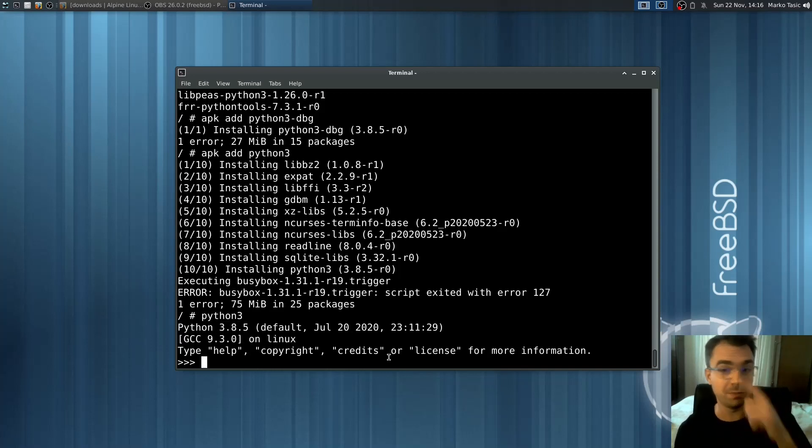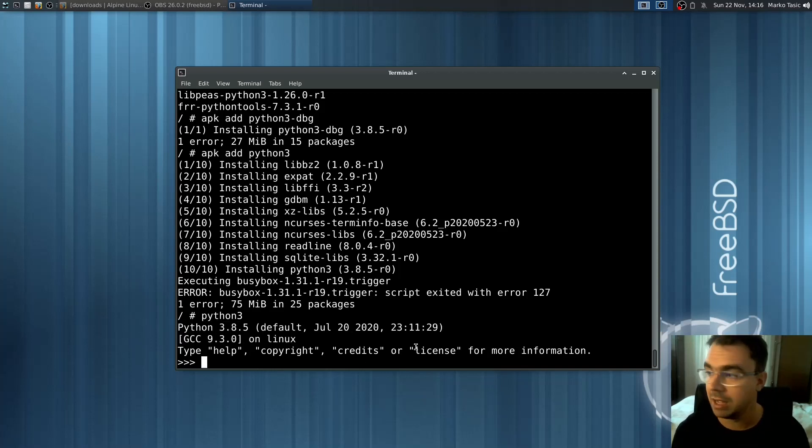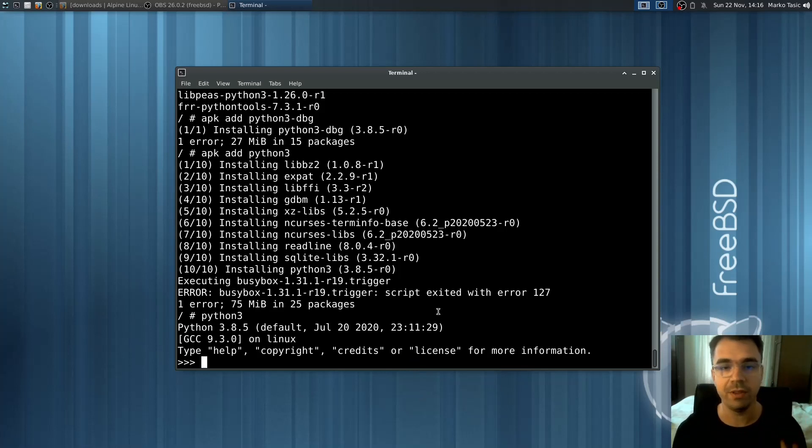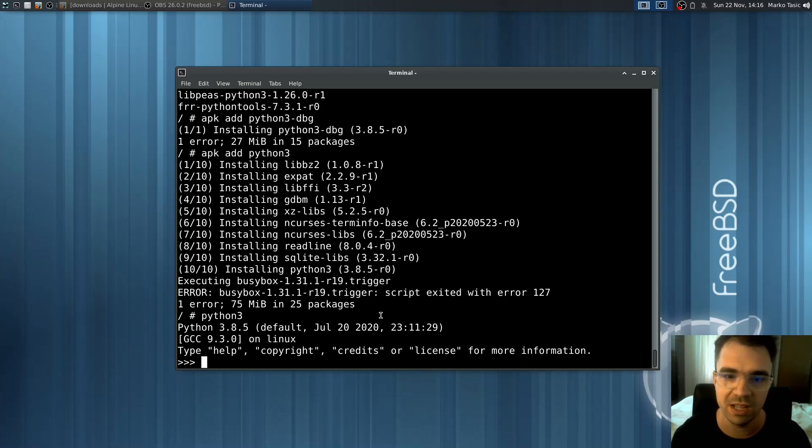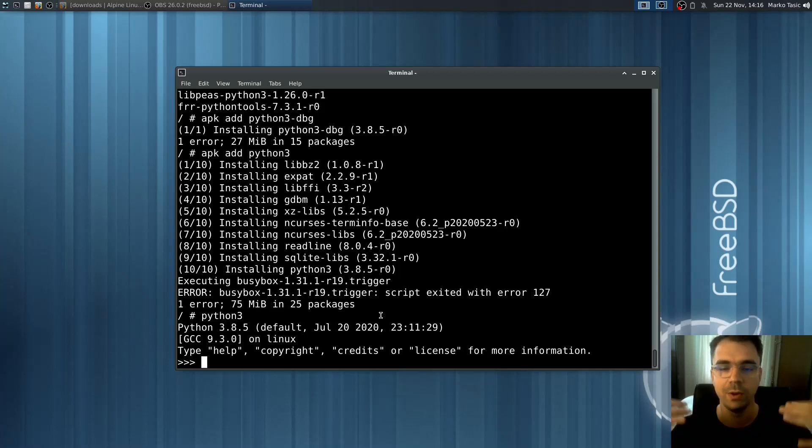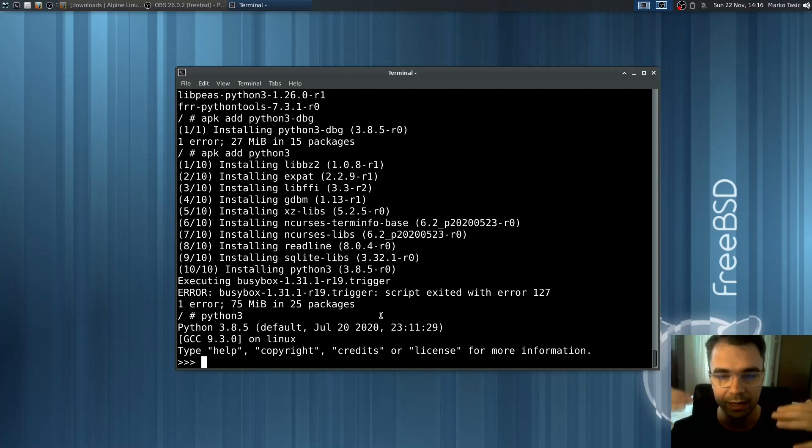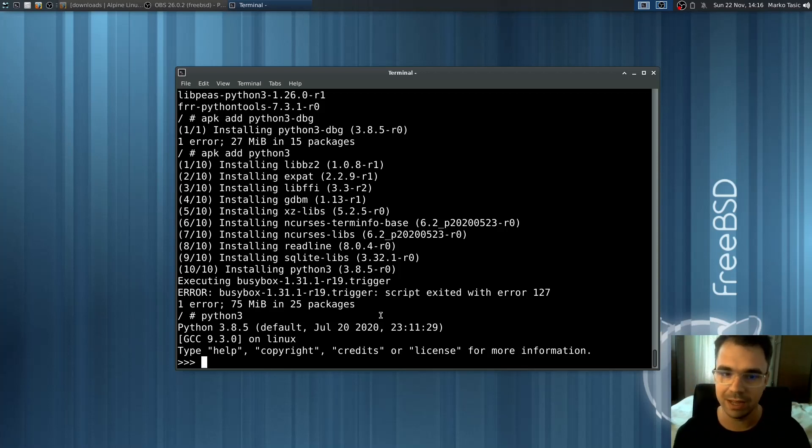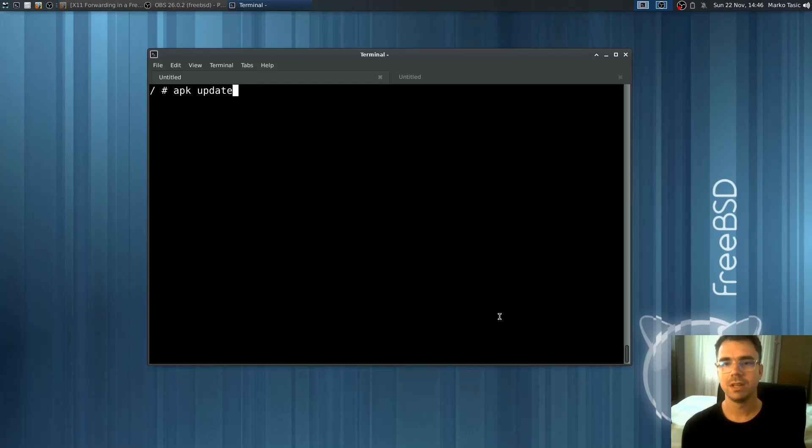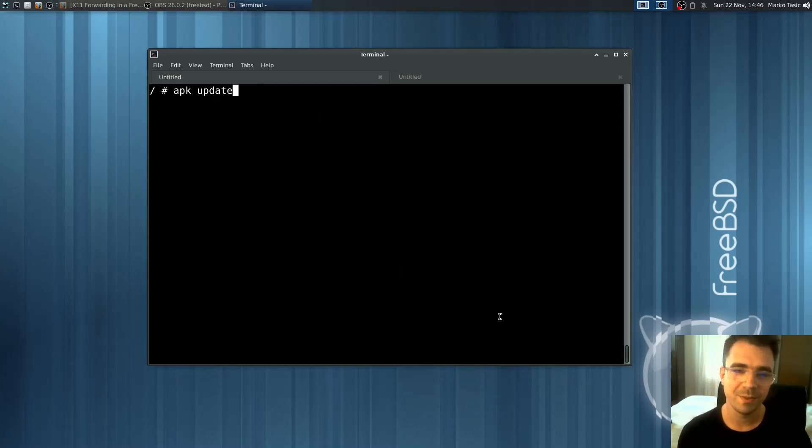You can see it says Python 3.8.5 on Linux. Just to tell you, this is not a virtual machine. This is the actual Linux environment running on FreeBSD at almost native speed. There's no emulation. The only thing that happens is Linux system calls are translated to BSD's and that's it.